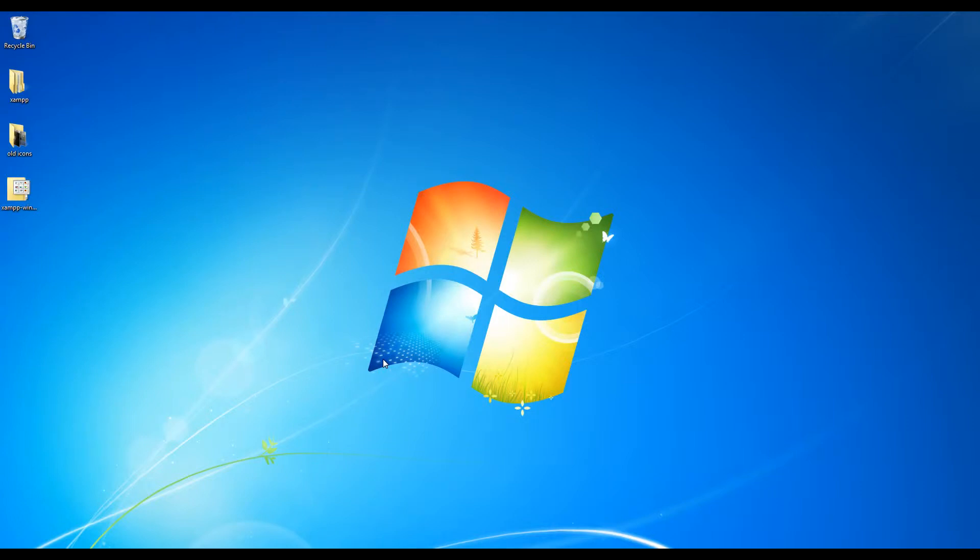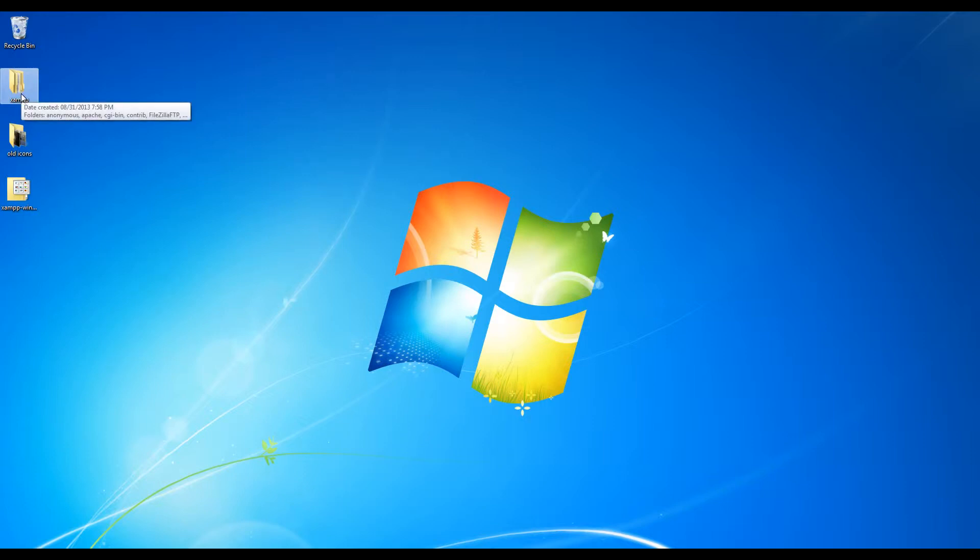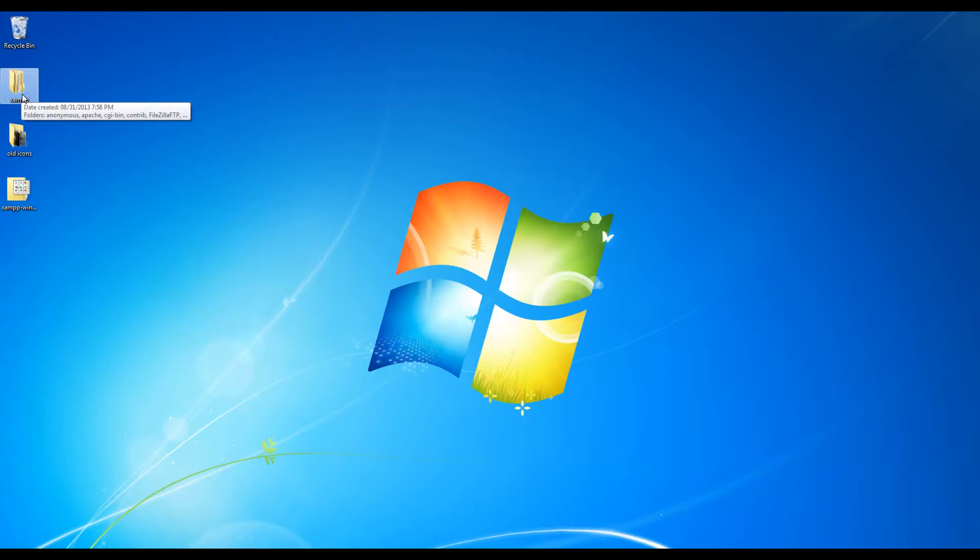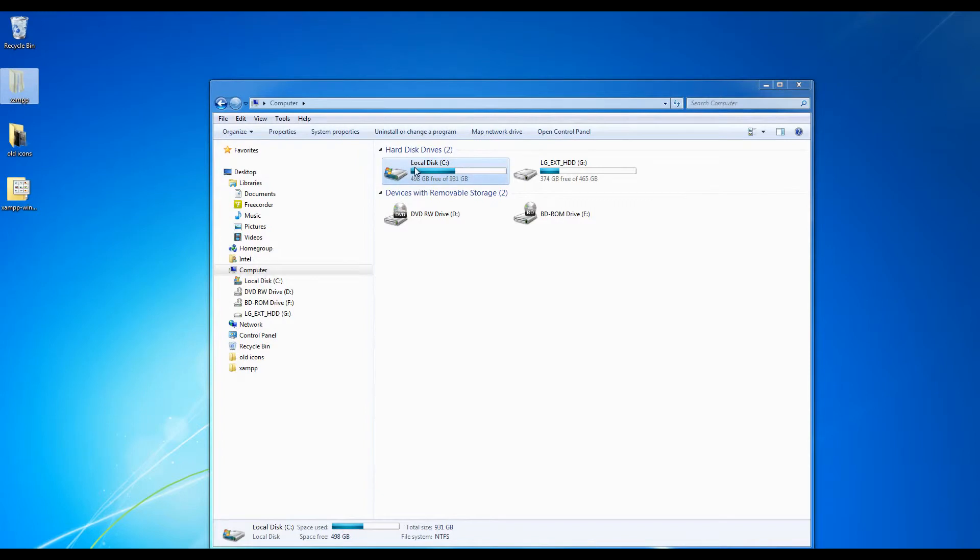Okay guys, so after you have extracted the files from the XAMPP.7z file into the XAMPP folder, what I want you to do now is cut and paste this folder into C drive under the root directory. So basically you're going to cut this, then go to my computer, C drive, and just paste it in there. Click on this, control X, double click into C drive, press control V and paste it in there.